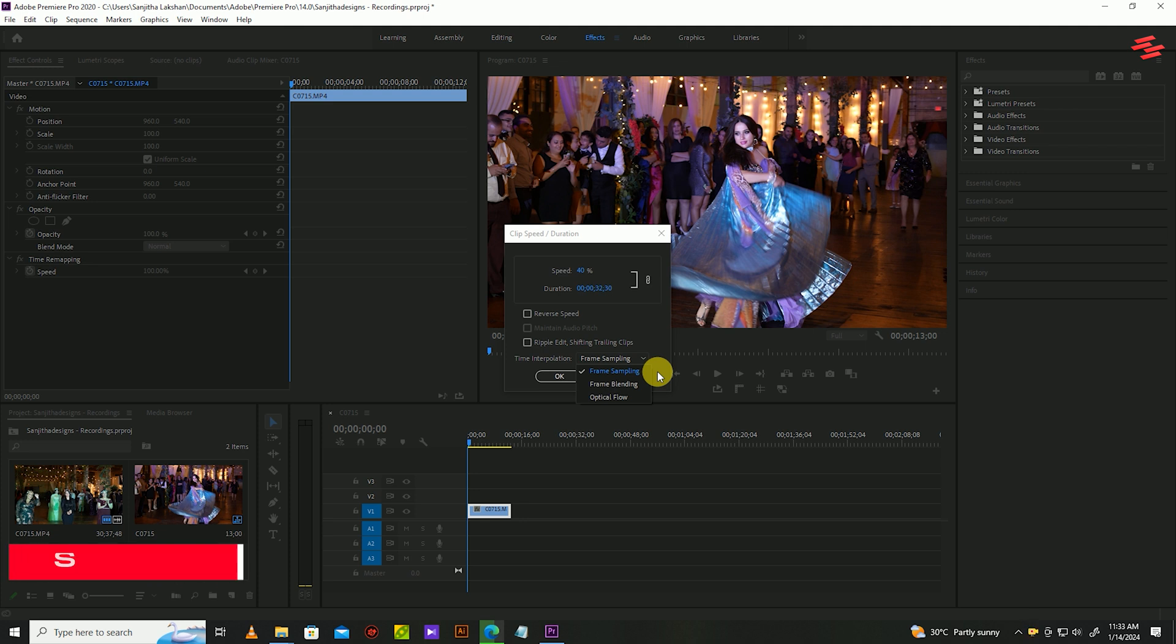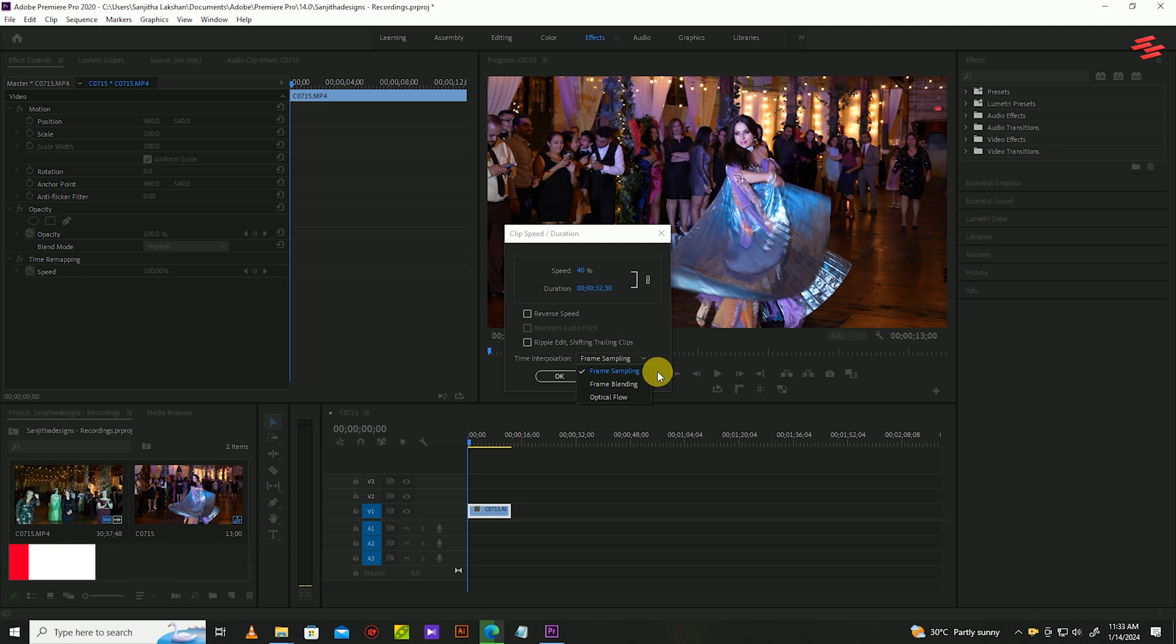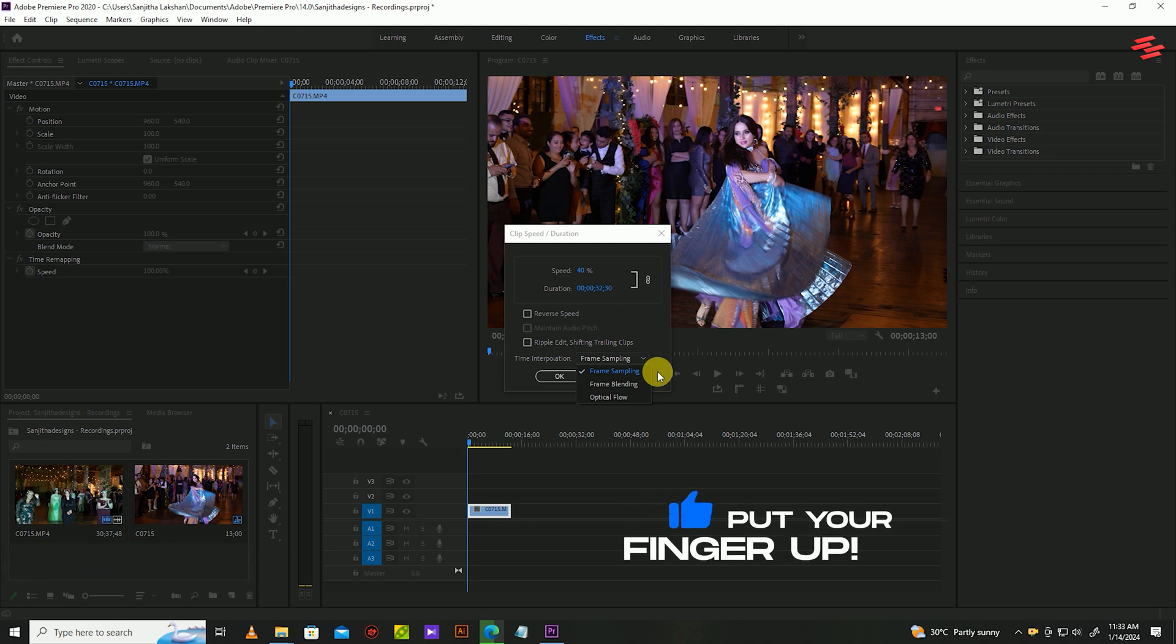When slowing down a video, Premiere Pro will insert spaces between the frames to extend the video duration. There are three options for how Premiere Pro will fill in the empty frames.